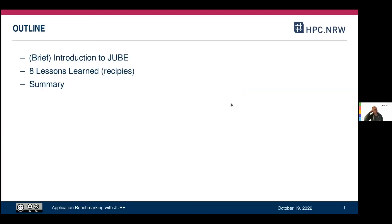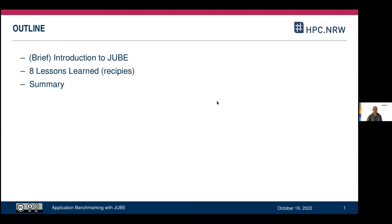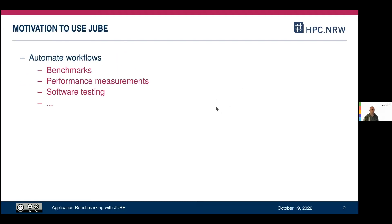The outline for today is that I have a very brief introduction to JUBE, and then I'll present eight lessons that I learned while preparing the benchmark suite, which are also kind of like recipes — it could also be considered a JUBE cookbook. We'll finish with a brief summary of the key ideas.